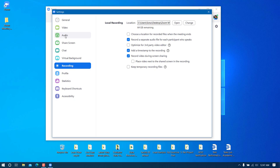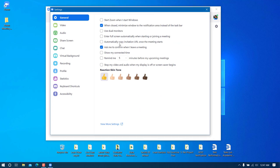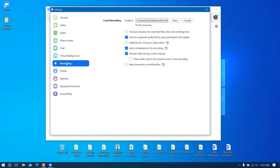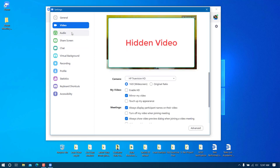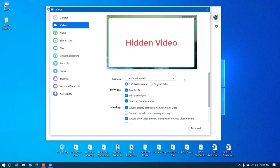In the Video settings under General, there is an option called 'Enable HD' — when checked, the video quality will be HD. There is also a 'Touch up my appearance' option which will slightly smooth the video quality.